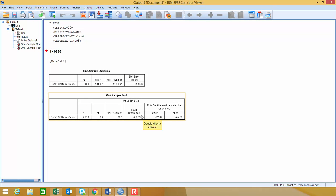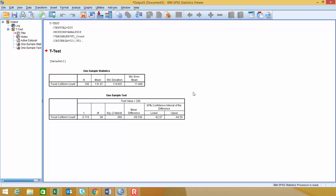You'll notice in the Output Viewer, it gives us the one-sample statistics: the number of data points we have, the mean, the standard deviation, and the standard error of the mean.